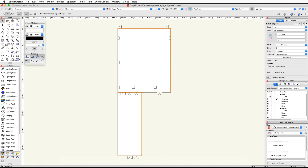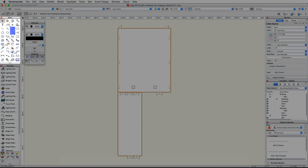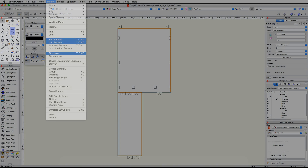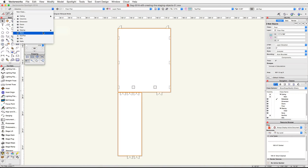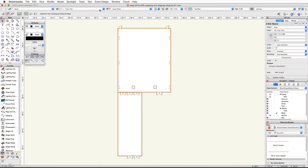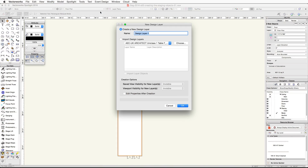In this video we're going to create the staging objects. Let's start by creating the stage shape. We will use the rectangle and arc tools from the basic palette, as well as the clip surface, add surface, and compose commands from the modify menu. To start, make the active class none and create a new design layer called Main Event Room.